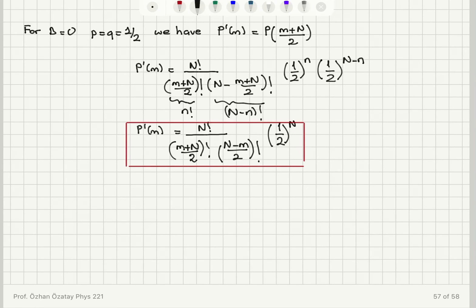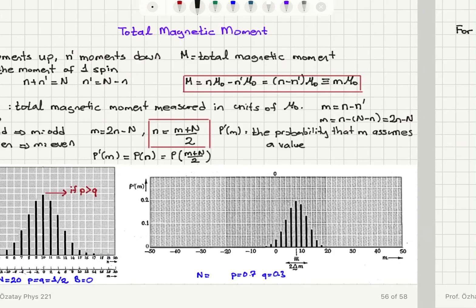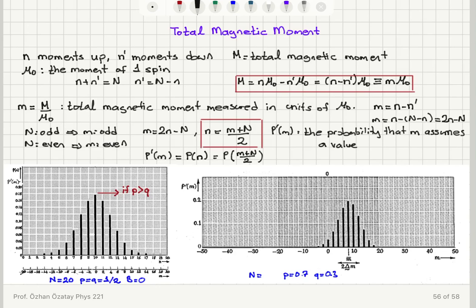You can also see that the maximum — the most probable value — in this case occurs at m equals 0. Substituting n equals N/2 confirms that m must equal 0, consistent with what we observed in the plots.